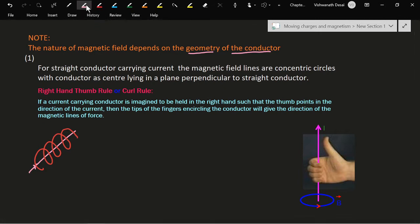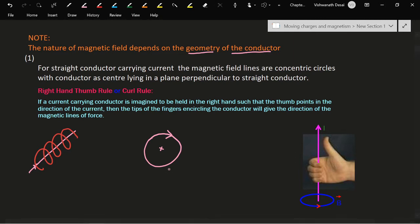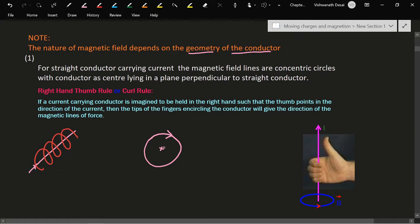Now consider a circular conductor carrying a current in the clockwise direction. Then the nature of the magnetic field is straight, inside the plane of the paper. The cross symbol indicates that the magnetic field is going from outside to inside — it should be straight.